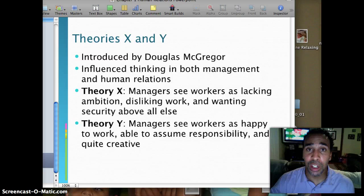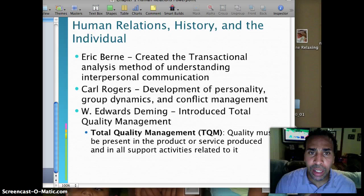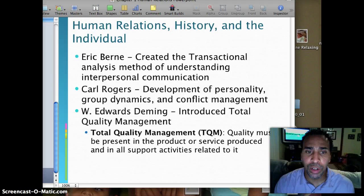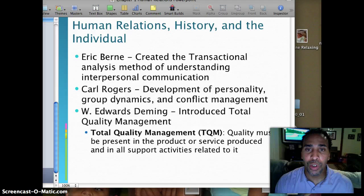Last but not least, the history of human relations includes key individuals: Eric Berne, Carl Rogers, W. Edwards Deming, and Total Quality Management. That's the end of our first PowerPoint lecture. Make sure you read the chapter, and there will be a quiz for you to take at the end of each section. Have a good day and a great week.